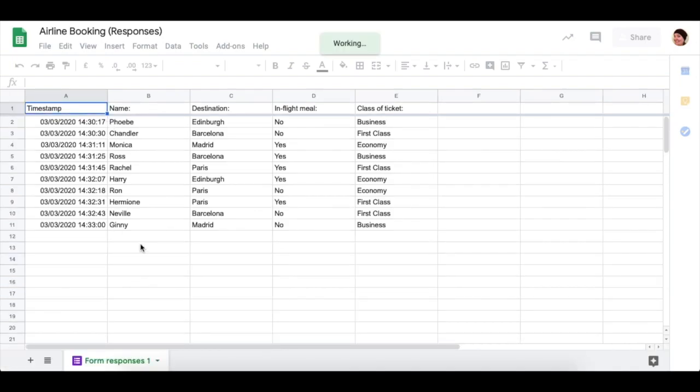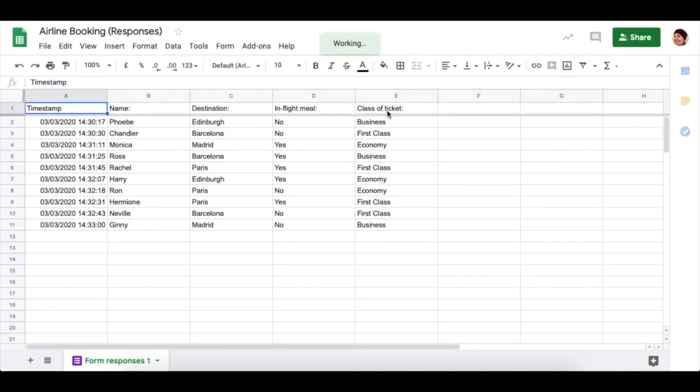Here is all the data that you have entered into your form. If you enter any more through the booking form, it'll add it underneath.